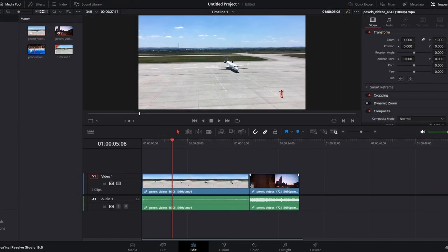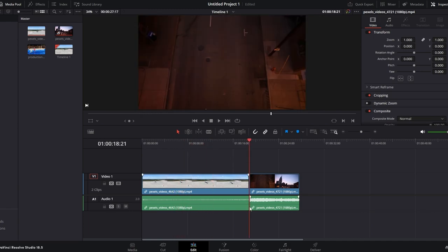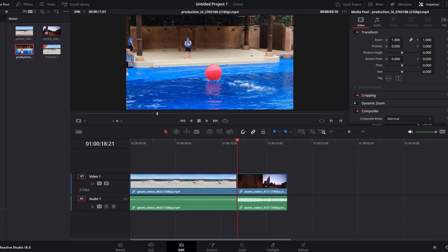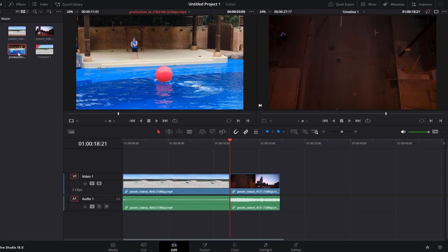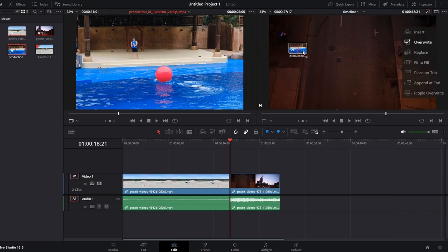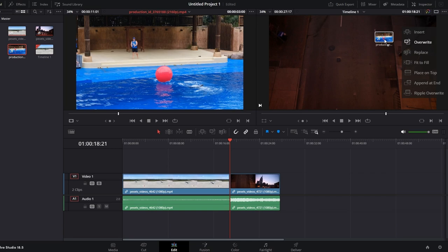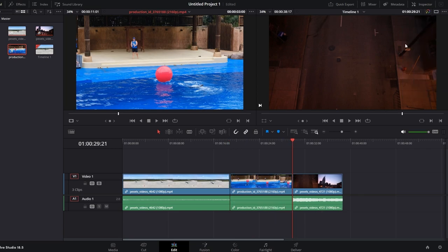Ensure that the playhead is located between two clips where you want to insert the new clip. If the playhead is not already between the clips, click and drag it manually to the desired position. Double-click on the clip you want to insert into the timeline. Drag the selected clip over the timeline viewer. Before dropping the clip, ensure that Insert mode is selected — this mode is often found in the top right corner of the timeline interface. Now release the mouse button to drop the clip. The new clip will be inserted between the two existing clips at the position of the playhead.